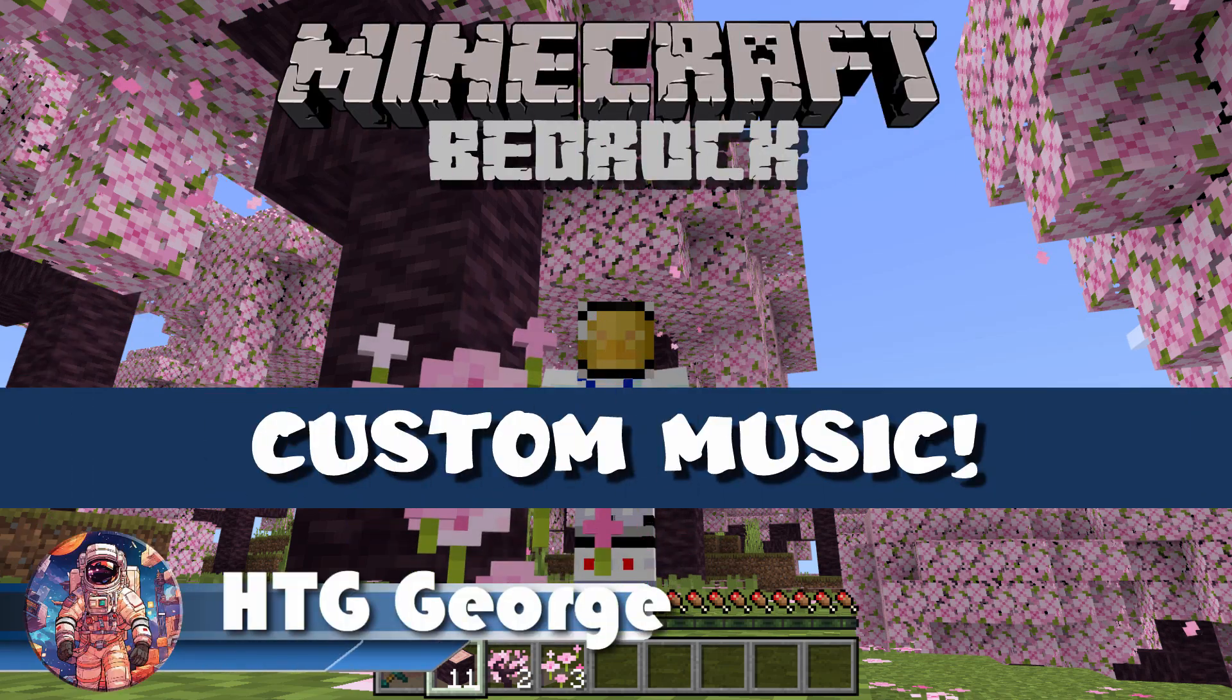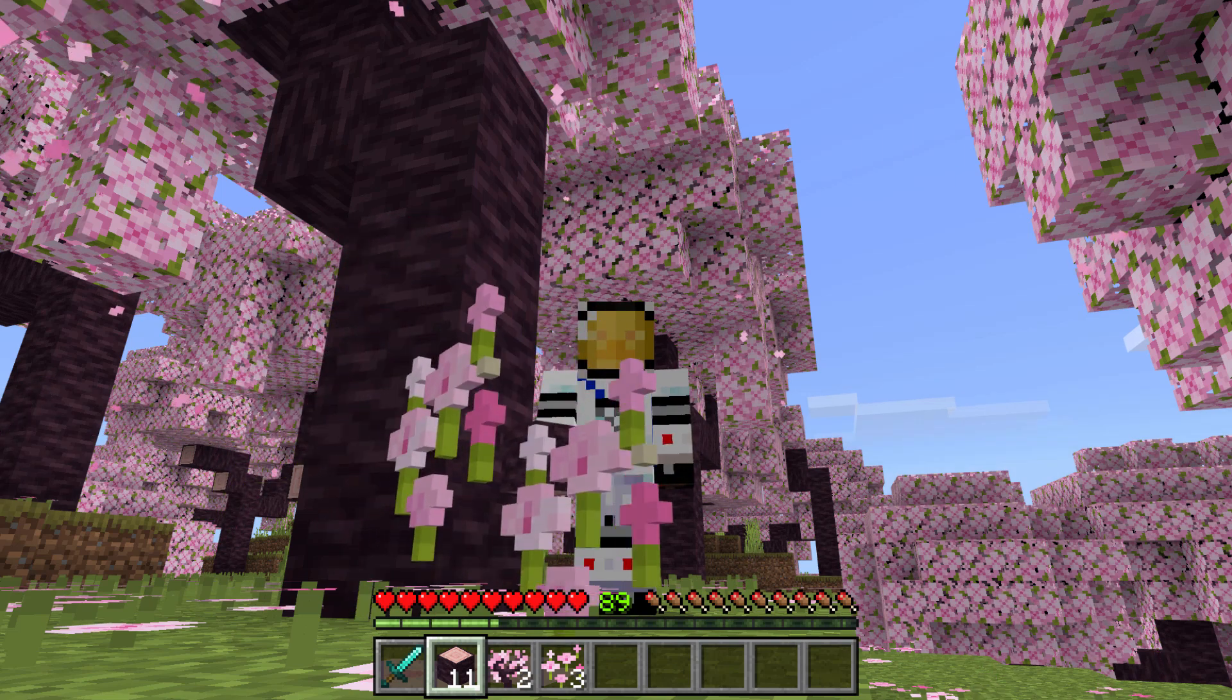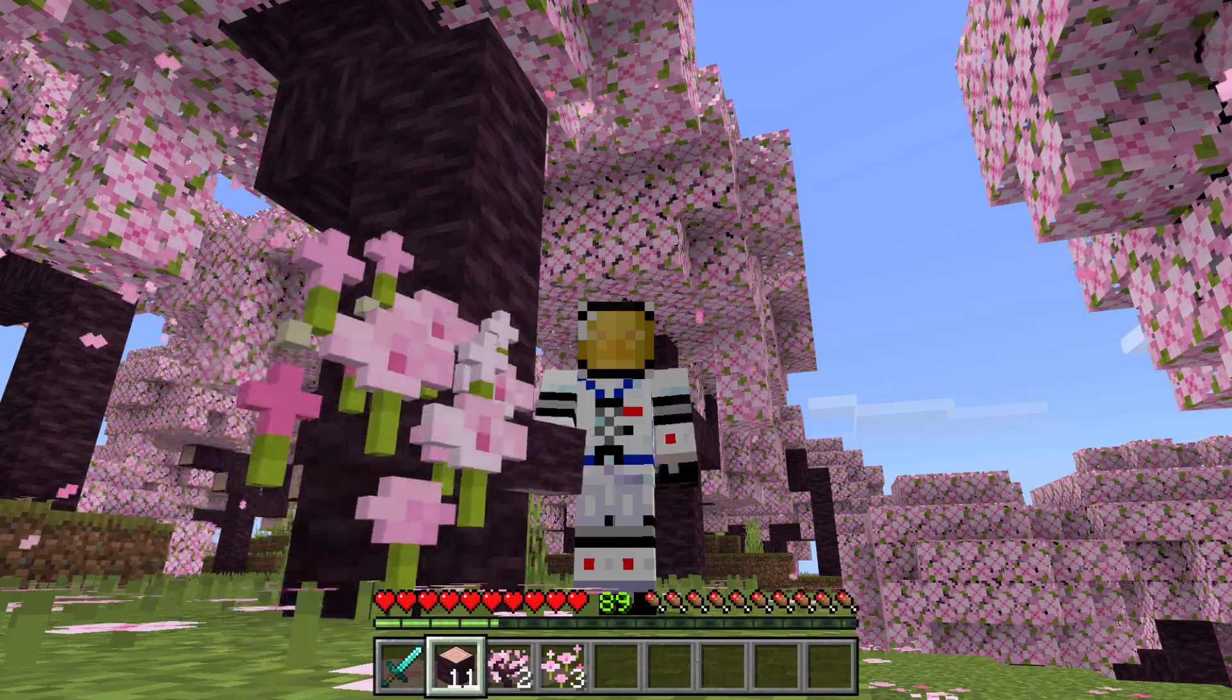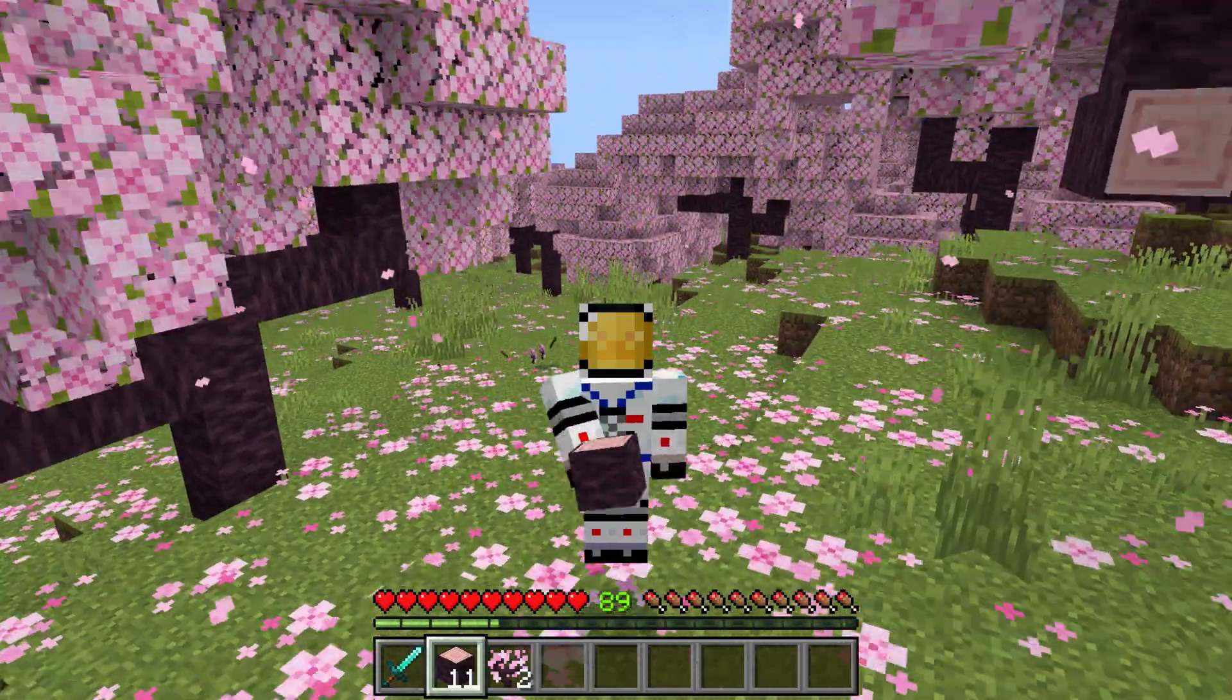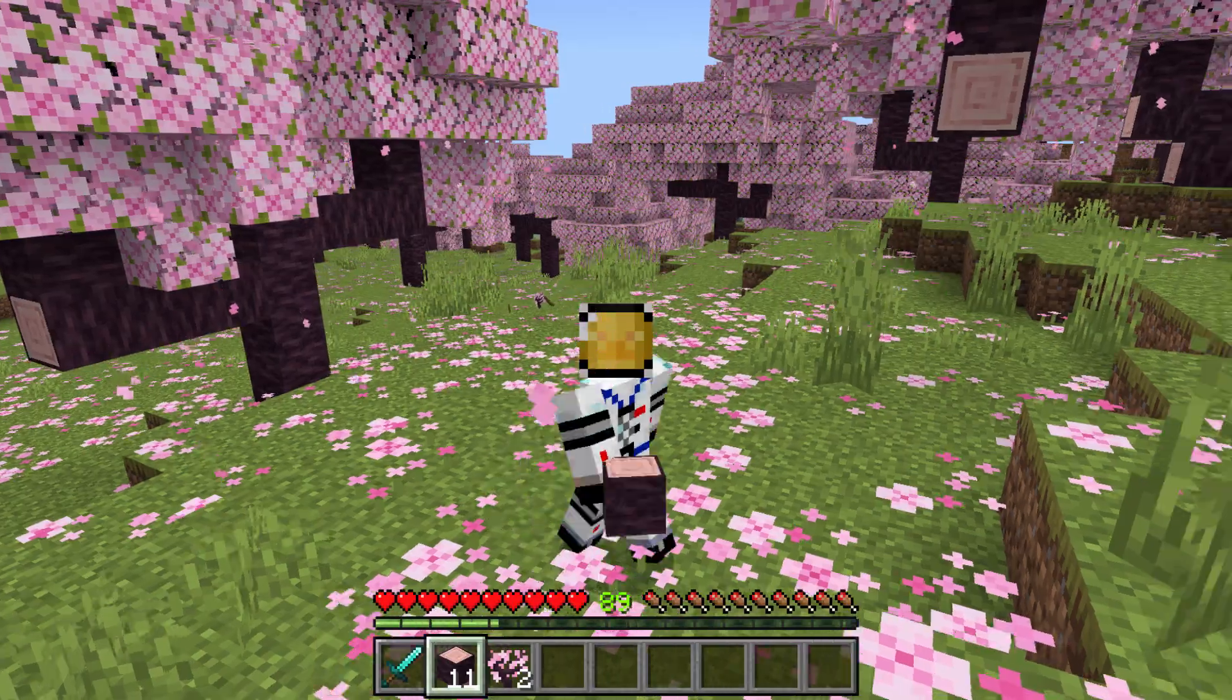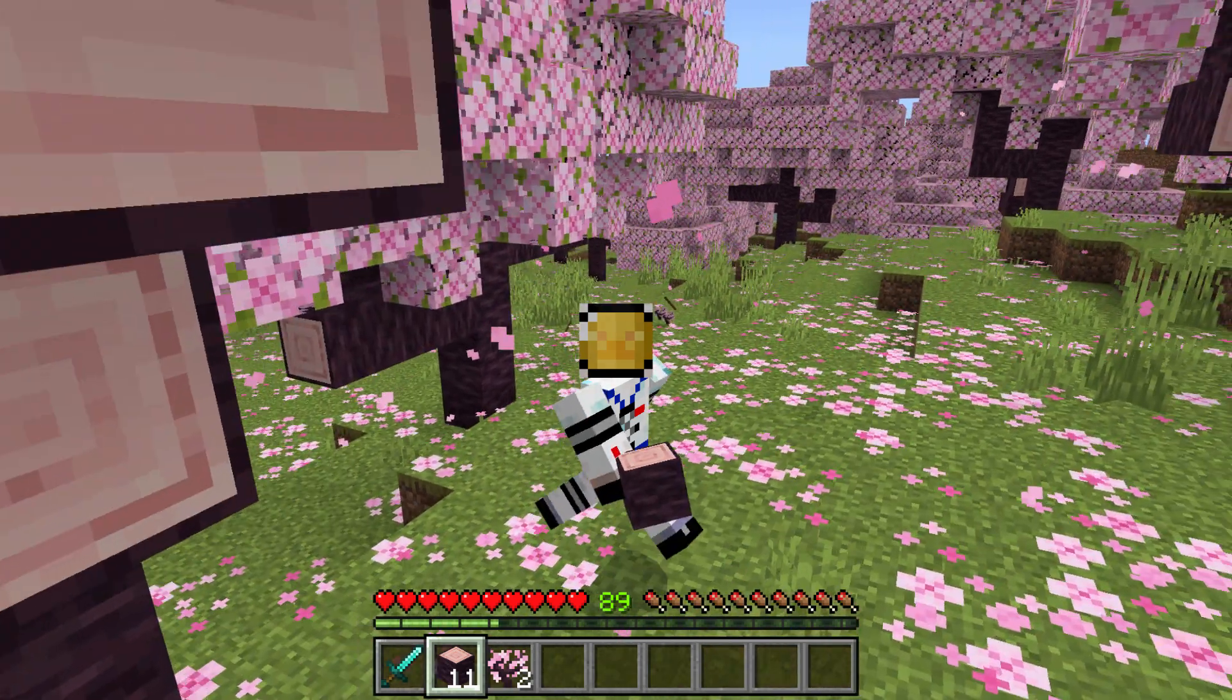Have you ever wanted to change the background music that plays behind Minecraft when you're playing the game? Maybe you like that music. Sometimes it's kind of quiet and mysterious sounding, but you may want something a bit more exciting, a bit more upbeat, and you can do that. Hi, George here, and I'll be showing you the secret hack to come in and change that background music to whatever music you want. We'll be making a custom resource pack to do this, and let's switch over to my desktop and I'll show you how it's done.